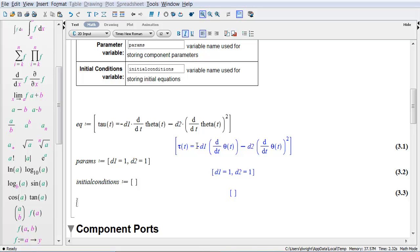...is negative d1 times the angular velocity, so that's the time derivative of the angle, minus d2, so some other coefficient, times the time derivative of the angle or the angular velocity squared. So that's my non-linear term right there, it's squared, and I've given default values of d1 and d2 as 1.